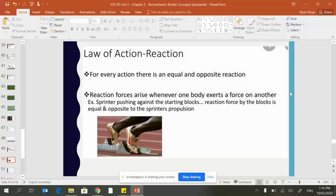In a sprinter pushing against a starting block, the reactional force is the block propelling the sprinter in the direction they want to be moving. By having that extra mass, it gives that sprinter a little bit more acceleration. That is the purpose of having blocks.